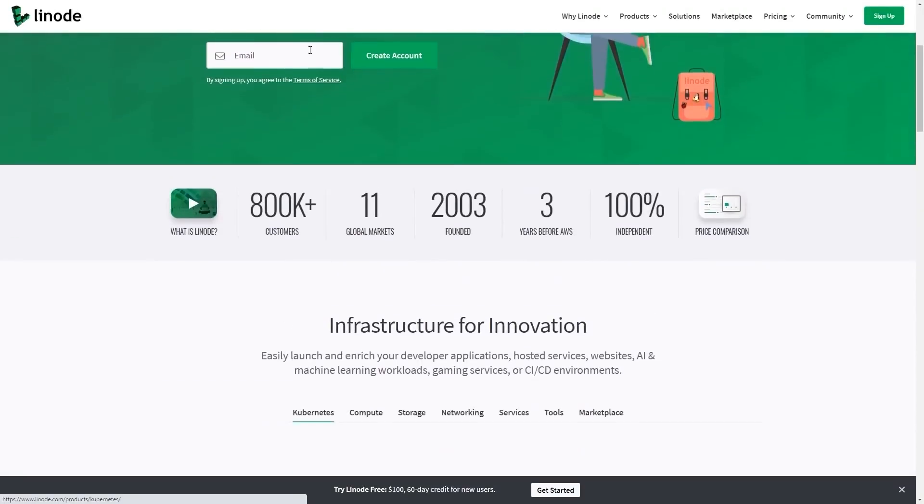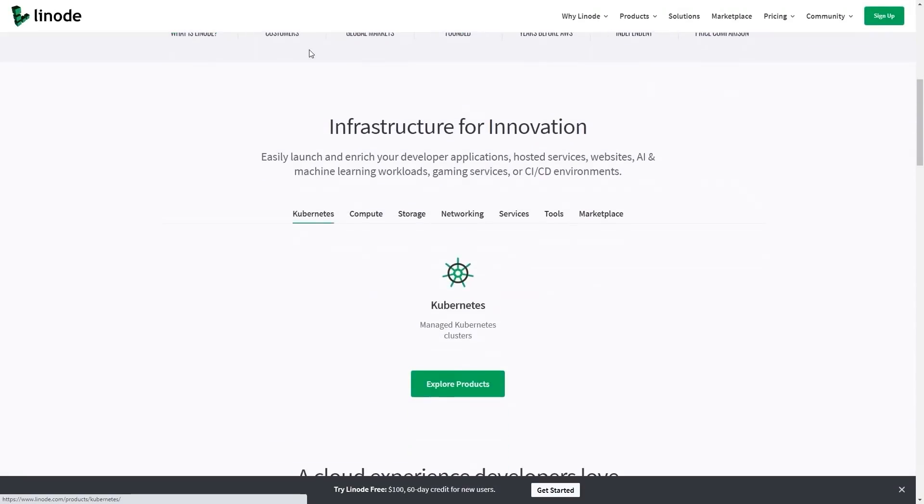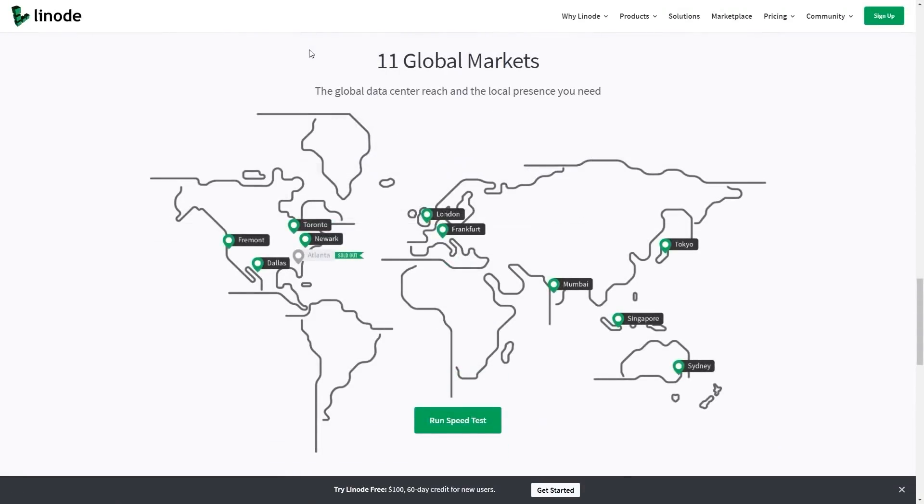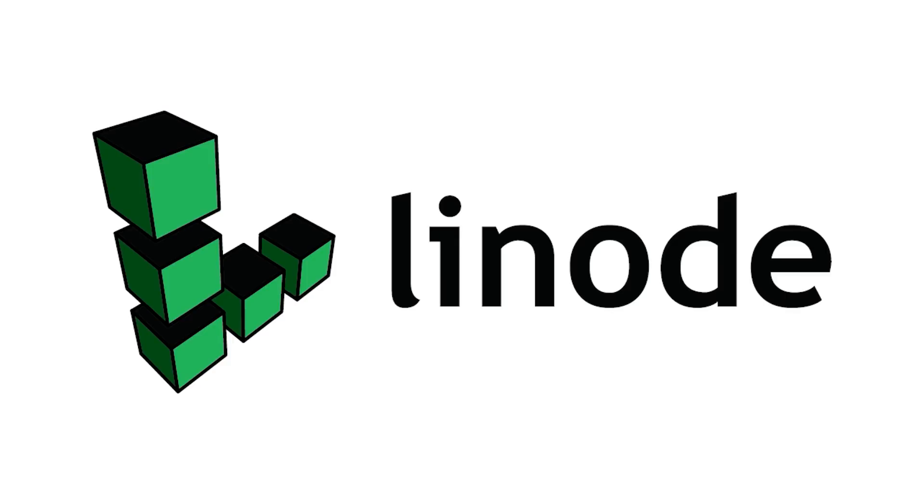This episode is sponsored by Linode, the world's largest independent cloud computing provider. Stick around, I'll tell you how you can get $100 in credit on a new Linode account.